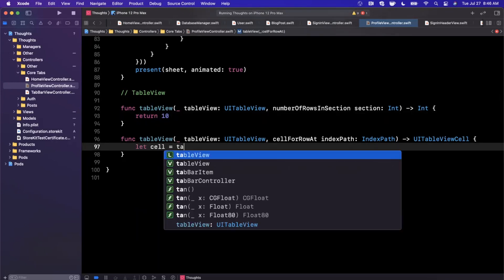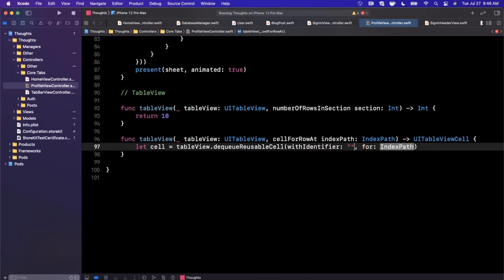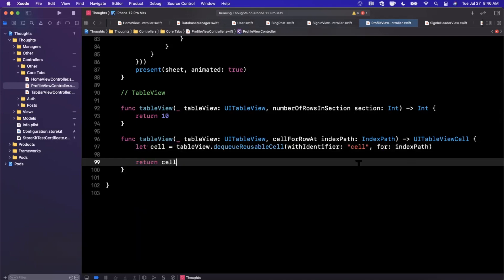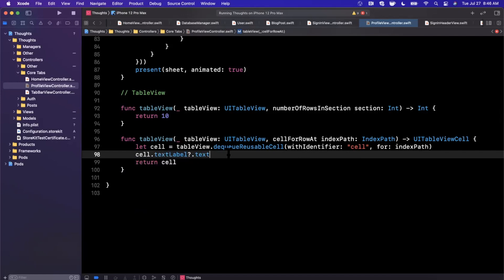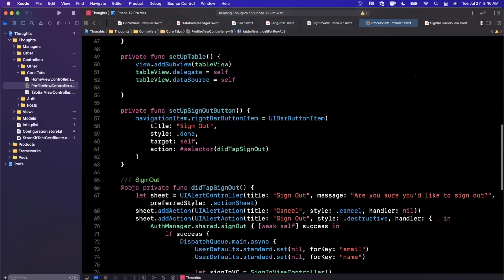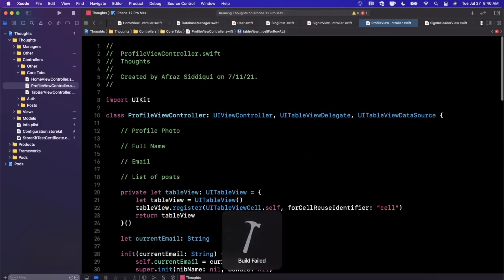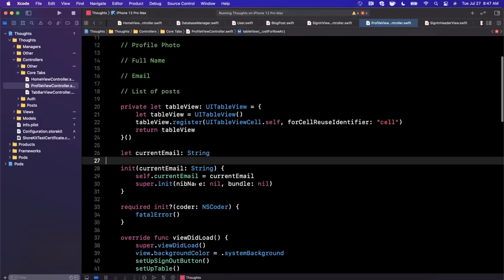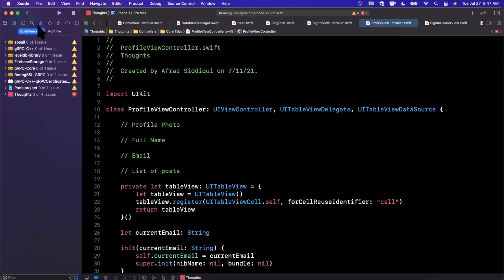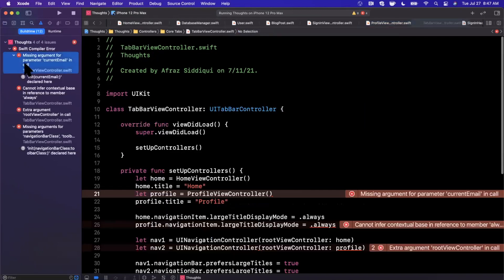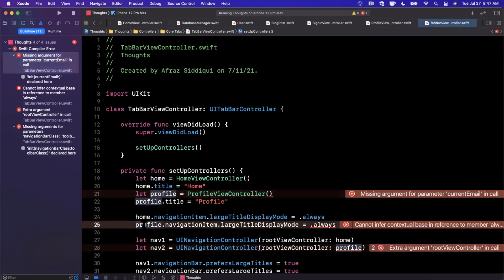If you do a Command+B you'll see a couple errors — we're not conforming to the table view protocols. Hit 'fix' and it'll stub them out. In the table view functions, we'll use them to show blog posts. For numberOfRows we'll say 10 to start. In cellForRow, we'll say let cell = tableView.dequeueReusableCell with ID 'self' and index path, then return the cell. For now we'll just set the cell's text label text to 'blog post goes here' as a placeholder.